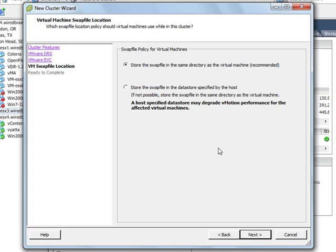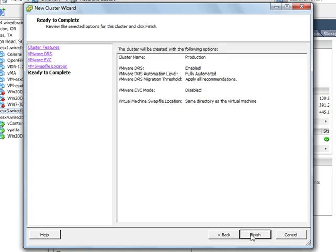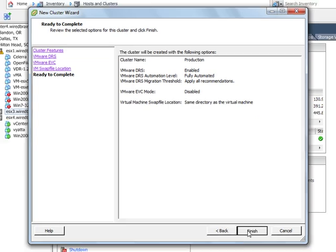We'll opt to store the swap file for each virtual machine in the same directory as the virtual machine, which is highly recommended to do. I'll click Next and we're ready to create our new DRS cluster. I'll click Finish there.